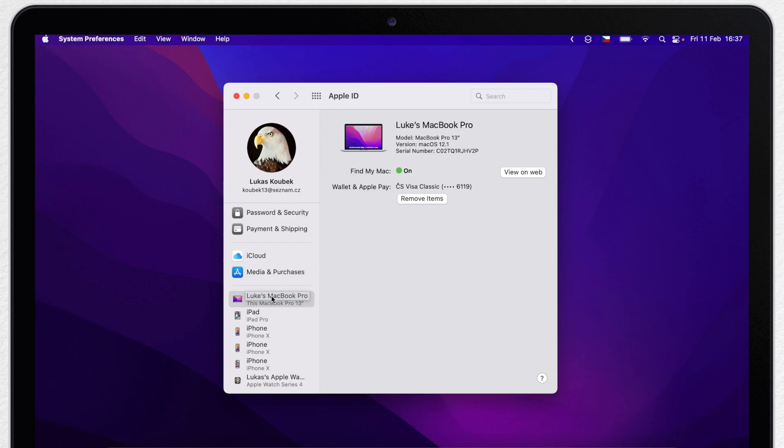It might actually take a while to update, so if you just change the name, don't expect to see it here right away. It could take several minutes or even hours.